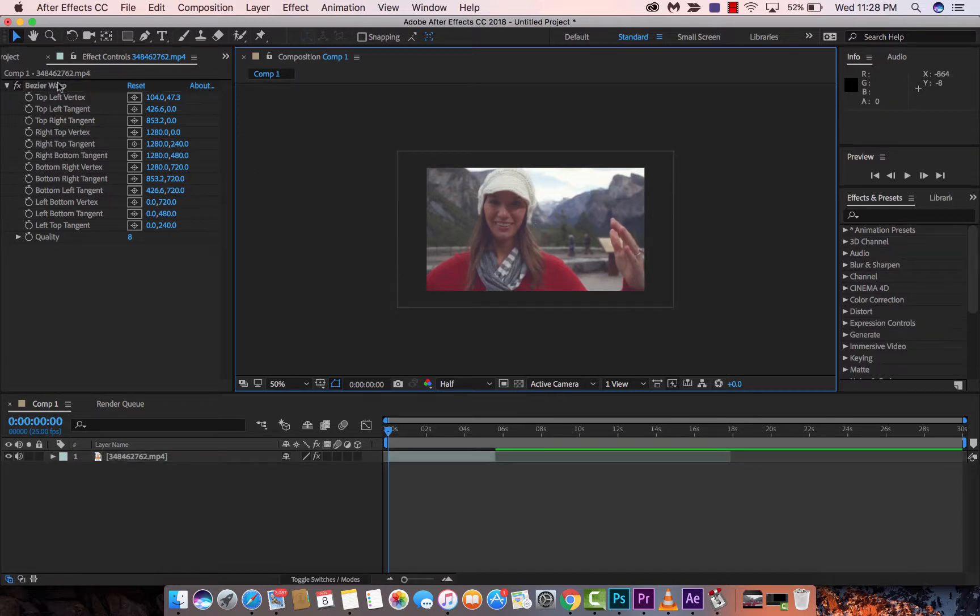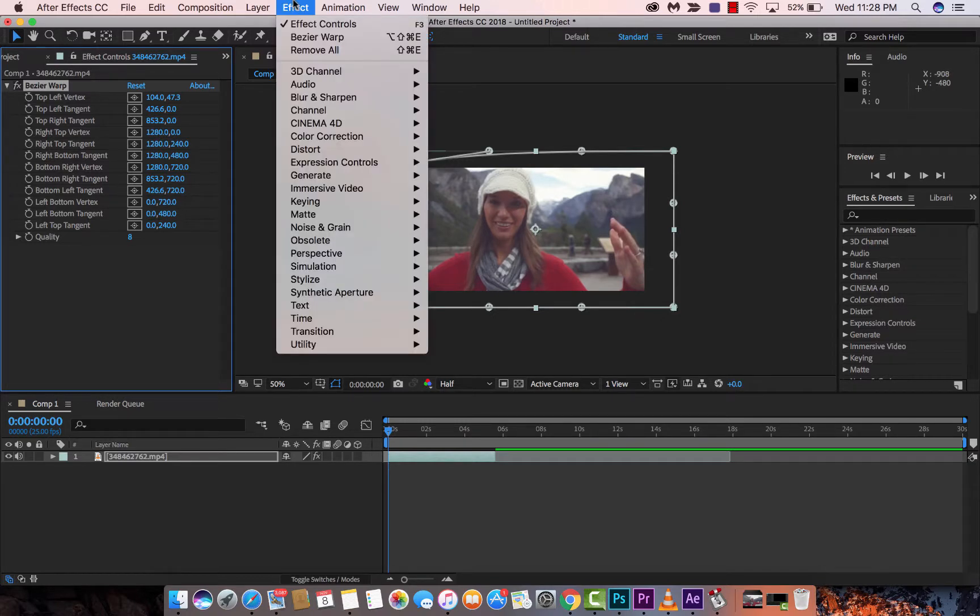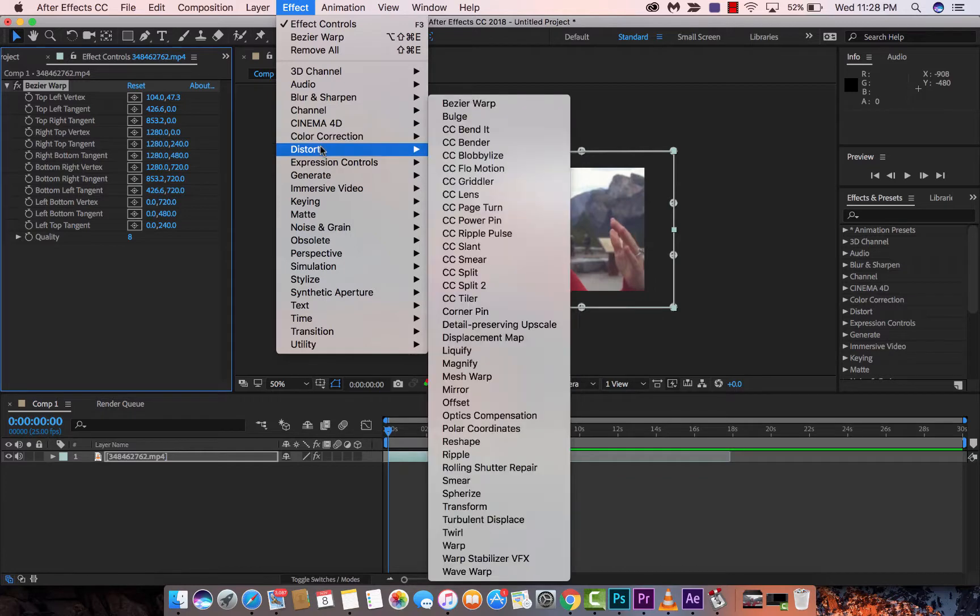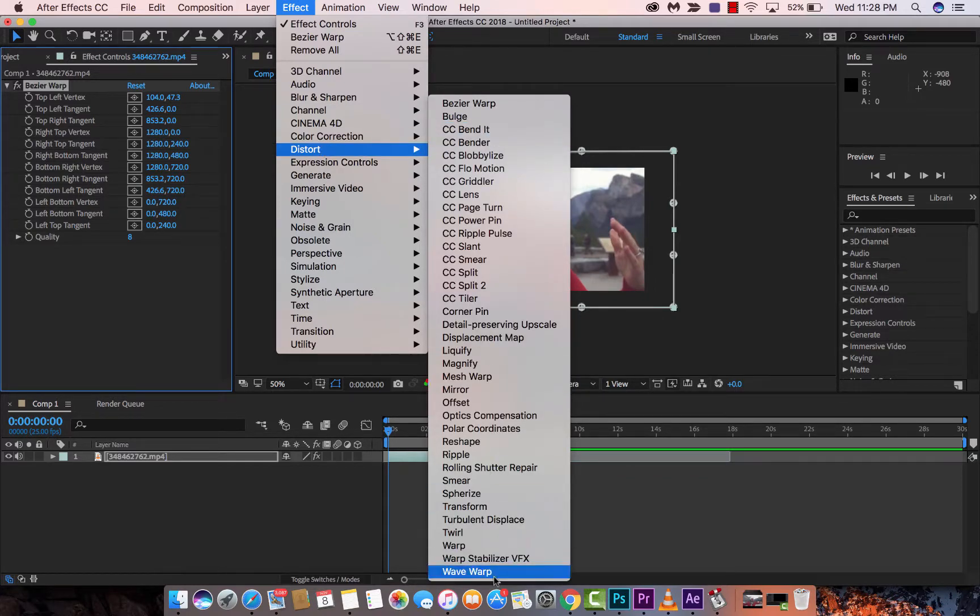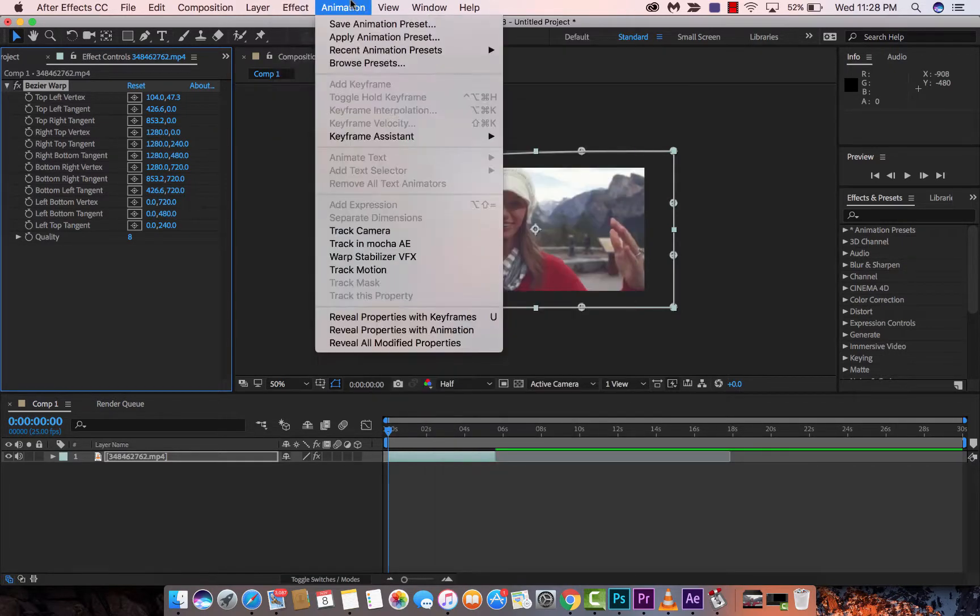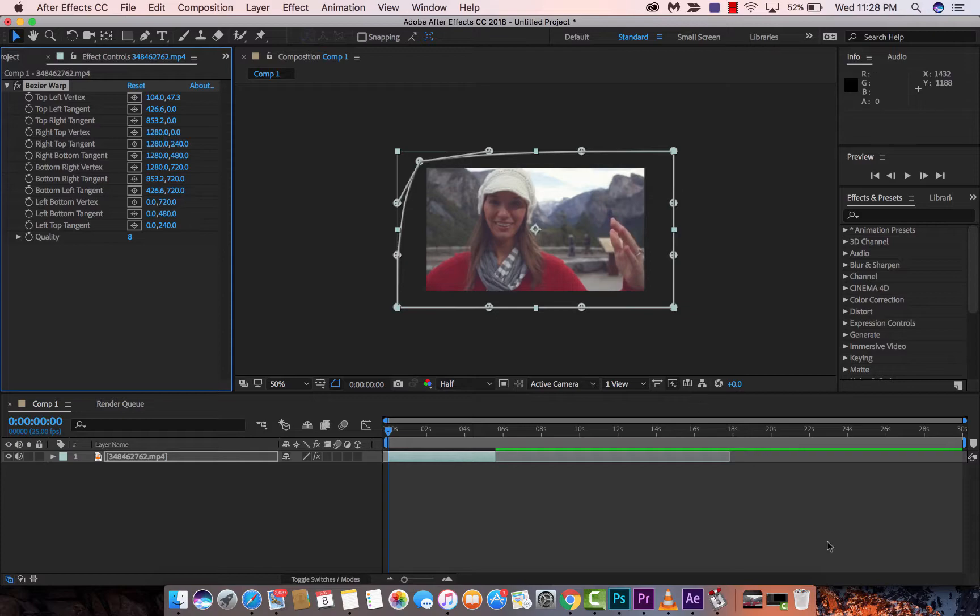But anyways guys, that's how you use Bezier Warp to get a trippy, trancy scene. I hope you enjoyed this tutorial. There are more coming. I'm going to show you how to use Bulge, Wave Warp. Warp isn't so good, but Wave Warp's pretty good. And I'm also going to show you how to use Liquify and Magnify. Come on Curtis, use your words. Anyways, thanks for watching this video. I'll be back soon with some more tutorials. Thanks for watching.